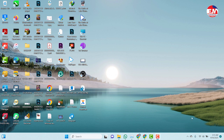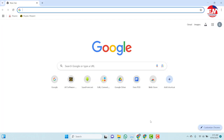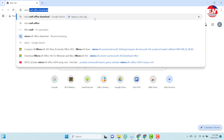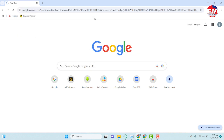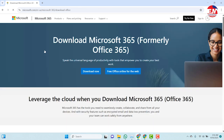First of all, check that your machine is connected to the internet. Then come to any browser and type 'Microsoft Office download'. You want to download it from the Microsoft website, so click on 'Download Office 365 for Windows and Mac'.